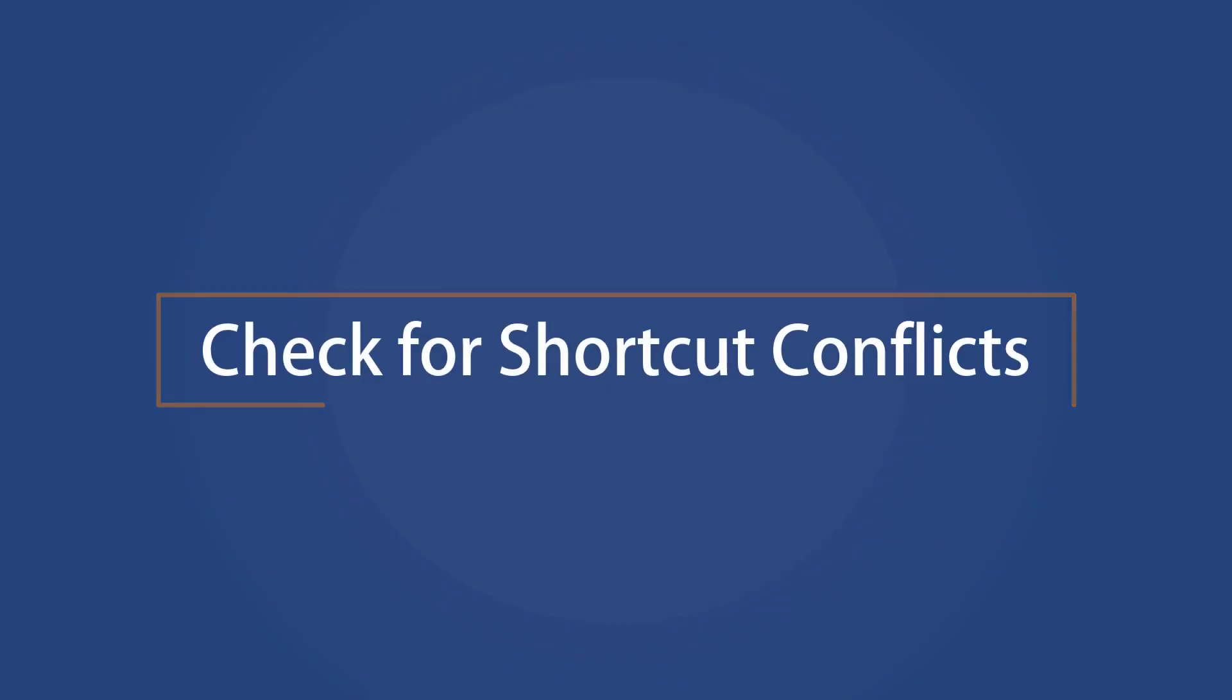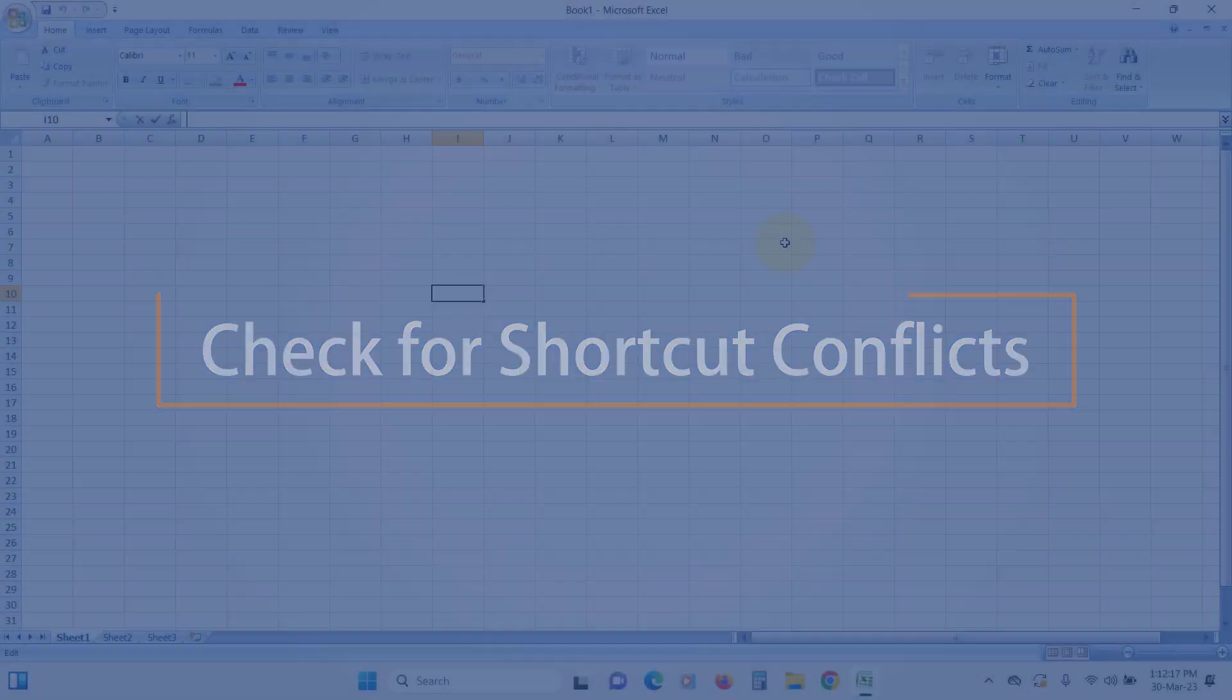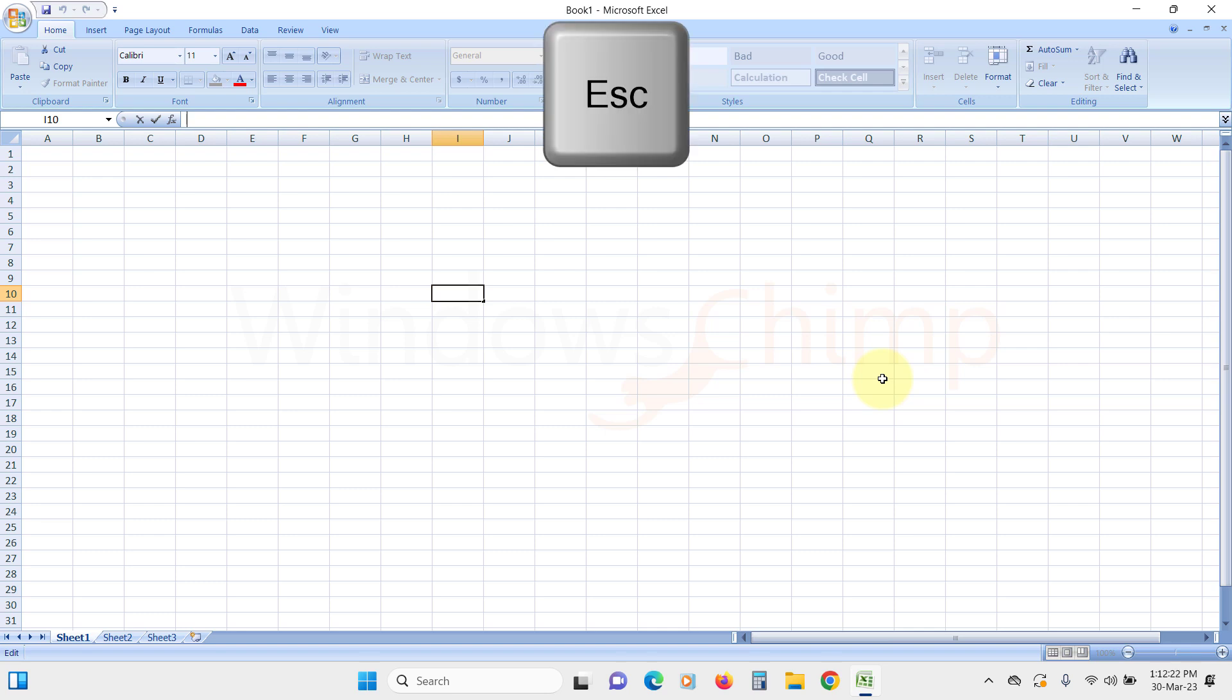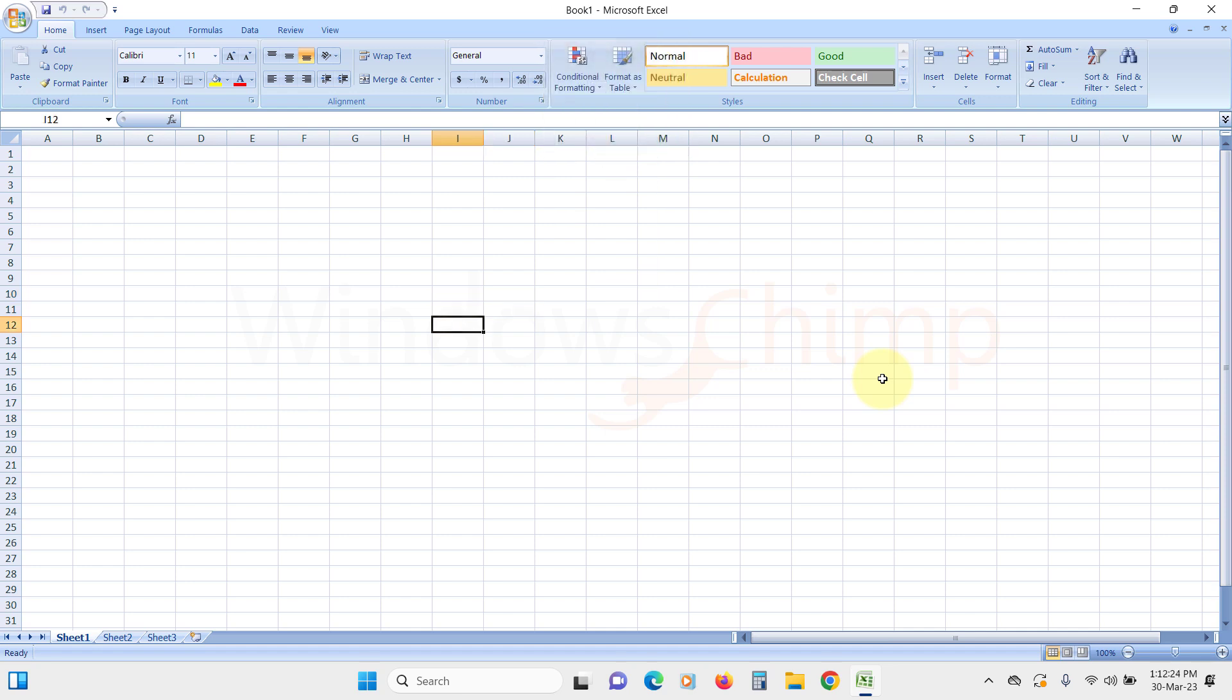Check for shortcut conflicts. Another common cause is that the arrow keys are being interpreted as shortcuts instead of commands. When you press the arrow keys, Excel considers it as a shortcut and doesn't move the cursor. To prevent this, press the Escape key before using any arrow keys. This will disengage the shortcut, and then you can use the arrows to move through the cells.